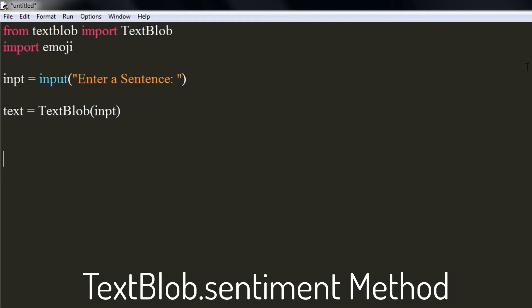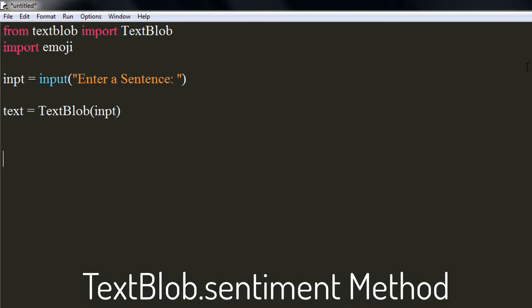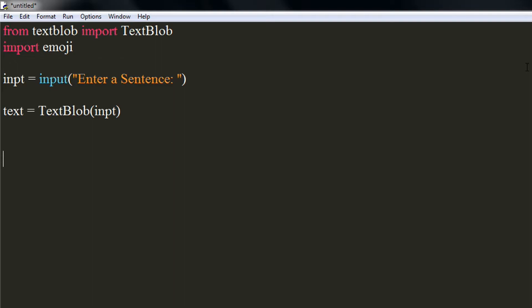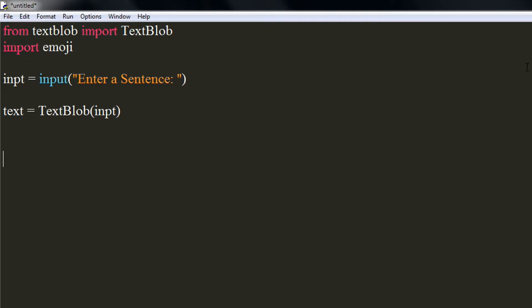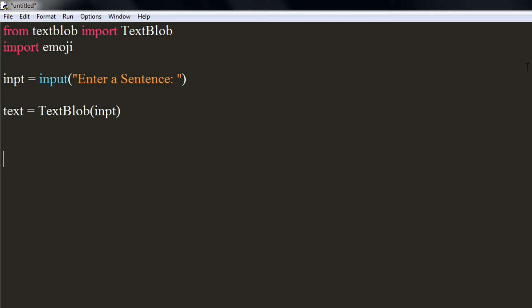Using the TextBlob.sentiment method, we will analyze the polarity of the given input. Polarity can simply be defined as the state of having two opposite tendencies. Hence, polarity of input will be whether it is positive, negative, or neutral. To do this, type text.sentiment.polarity, where text is a variable declared above.